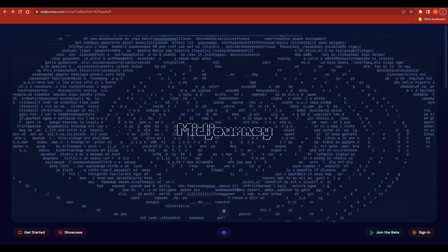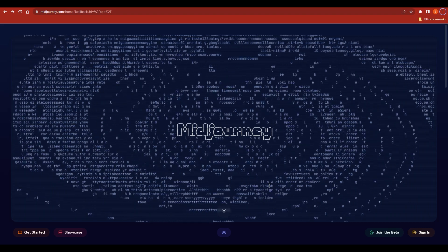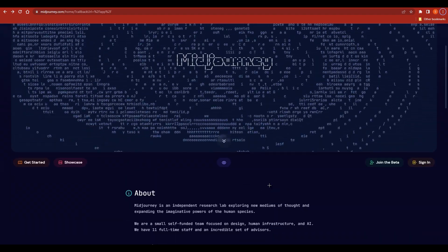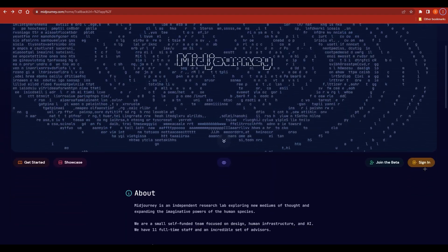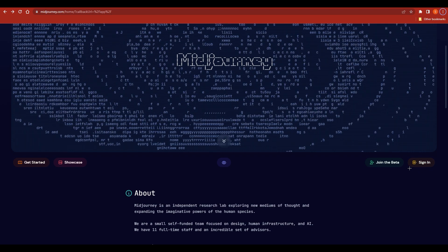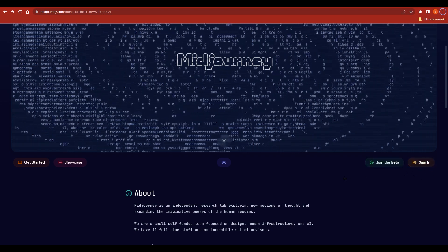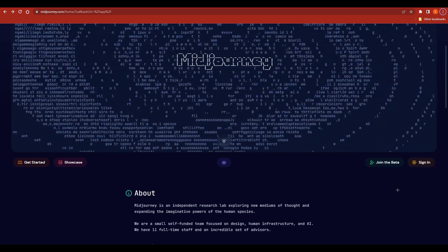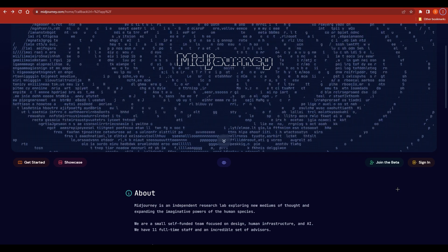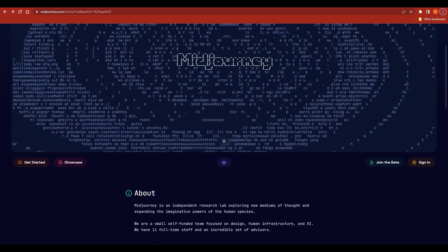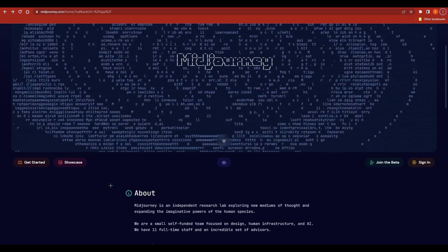If you search Midjourney you will end up on the website, and on the bottom right corner you will have your sign-in option and join the beta. Just go ahead and click on sign in — it will redirect you to the Discord server and you can easily sign in there.